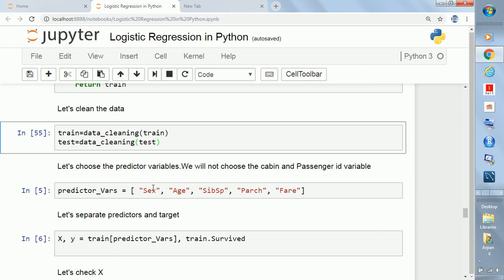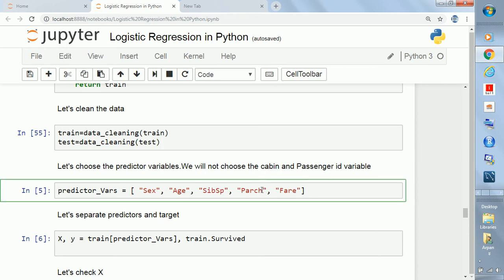Then we have parents and children - the total count of parents including children. And then we have fare - what is the fare of the ticket the certain passenger bought.